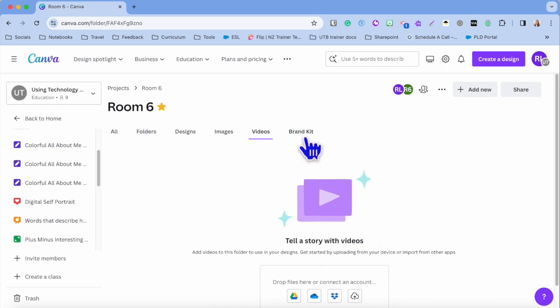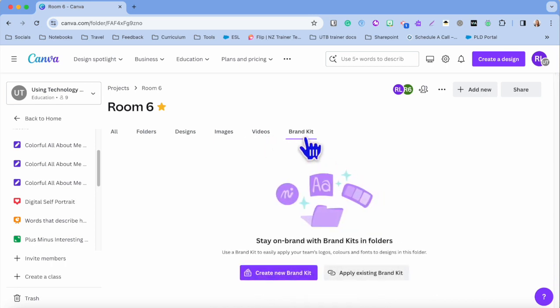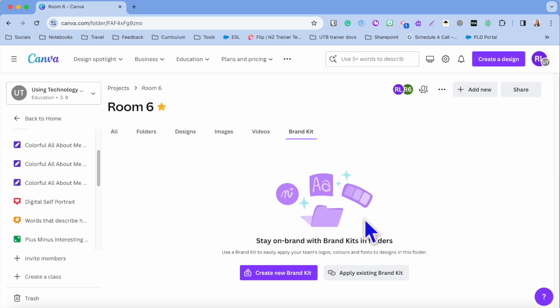Now these classrooms do have brand kits. If you want to create a brand for your classroom, then go for gold. You can do that, or you can just add in the school's brand kit so that the students have got access to things such as the logo, the school colors, different things like that.